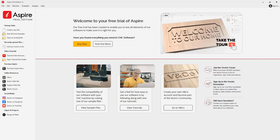Thank you for choosing Vectric and welcome to your trial software. Here you're able to make the most of your trial experience, where we'll guide you through all of the options to help you get started — from looking at the trial tutorials, free projects, and the option to create your very own V&Co account, all of which I'll show you shortly. First off, let's take a tour of the software.